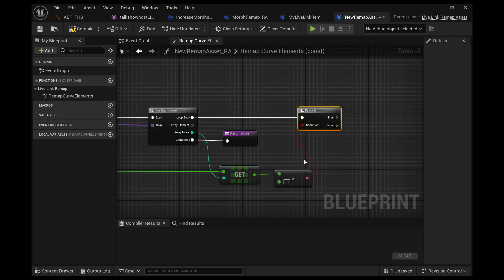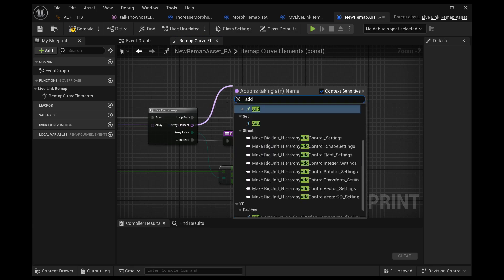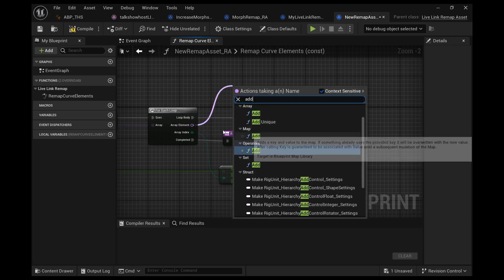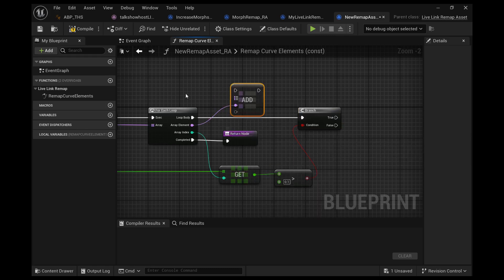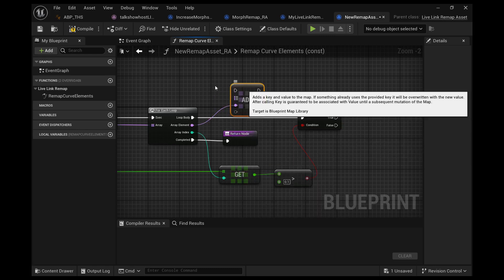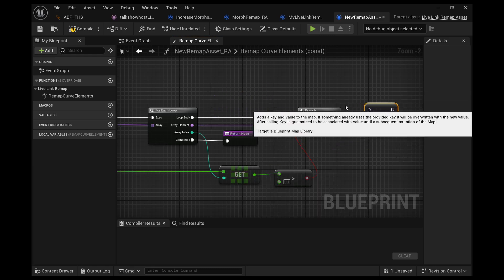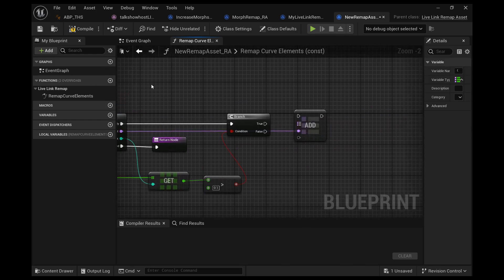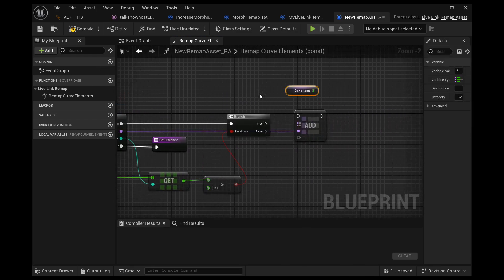To increase the strength for this morph target, for this key, I want to add to it. We'll copy that curve items and we'll plug it in there.